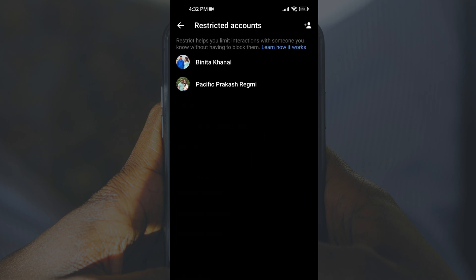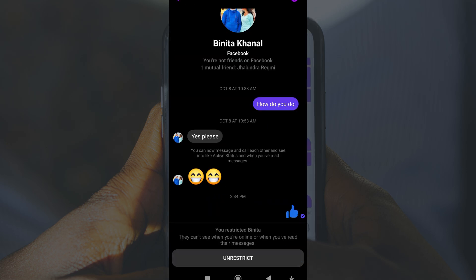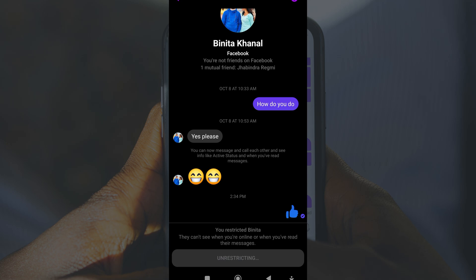Find the person you want to unrestrict and tap on their name. Now, in the chat window that opens, tap on Unrestrict at the bottom of the screen. And that's it! You've now successfully unrestricted that person on Messenger.